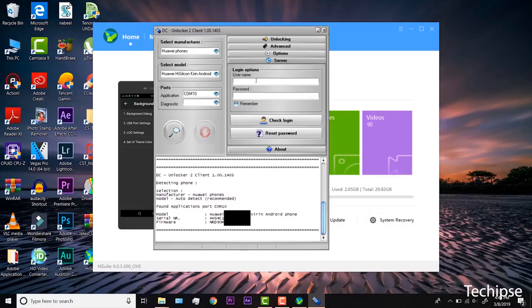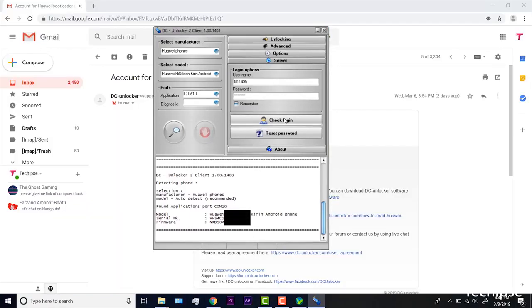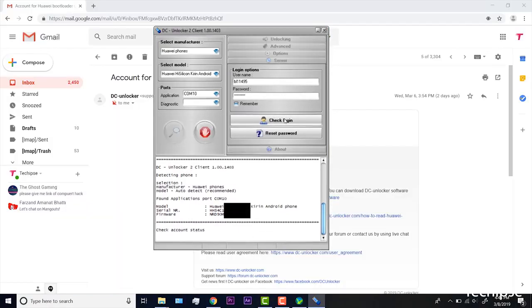Open server tab. Enter your username and password that you received after credit's purchase. Click check login button.